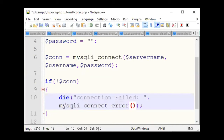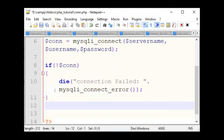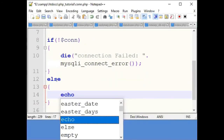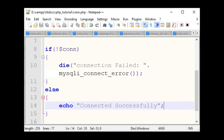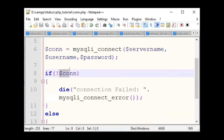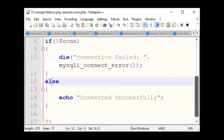We will write the connection. We will write 'Connected successfully.' So, this is the function — we write die with 'Connection failed' and the error message if it is not connected. If it is connected successfully, we display that.